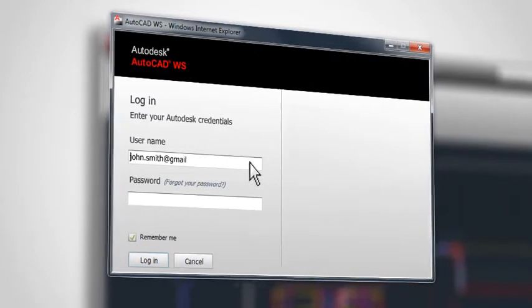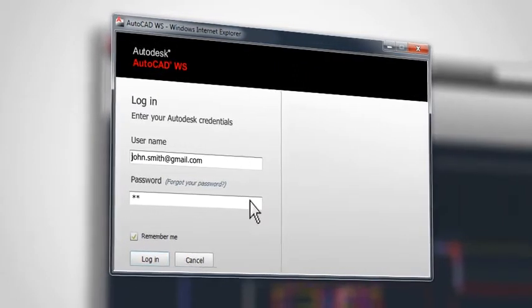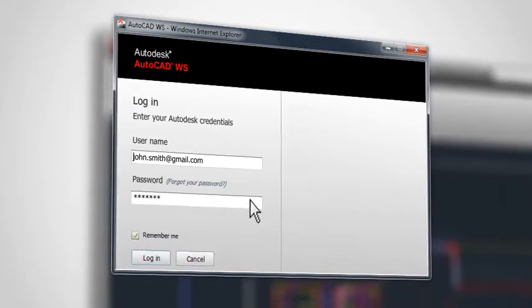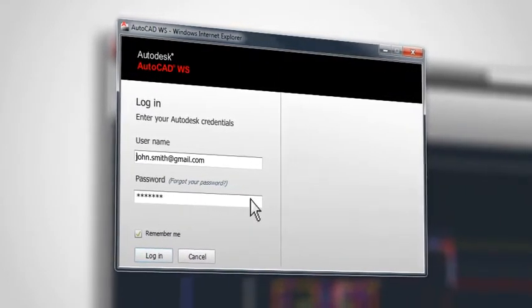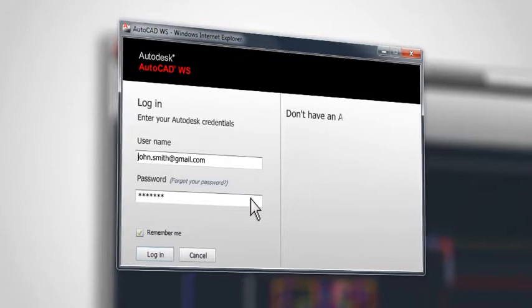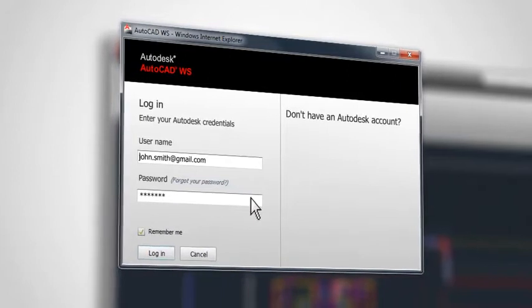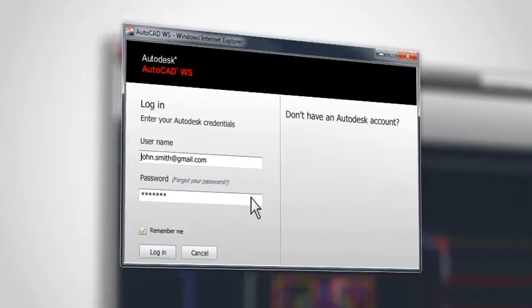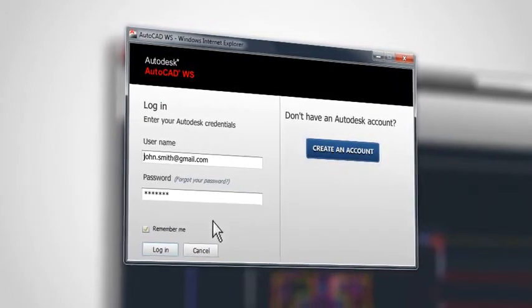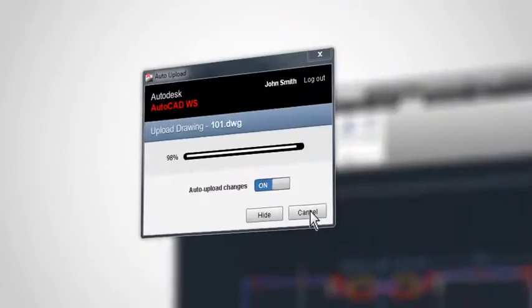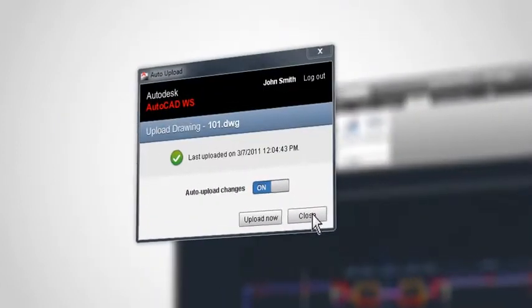If you already created an account on your mobile or on the web, you can use it to log in. If you're new to AutoCAD WS, you can easily create a free account. Once you're logged in, the file will be uploaded to your secure online account.